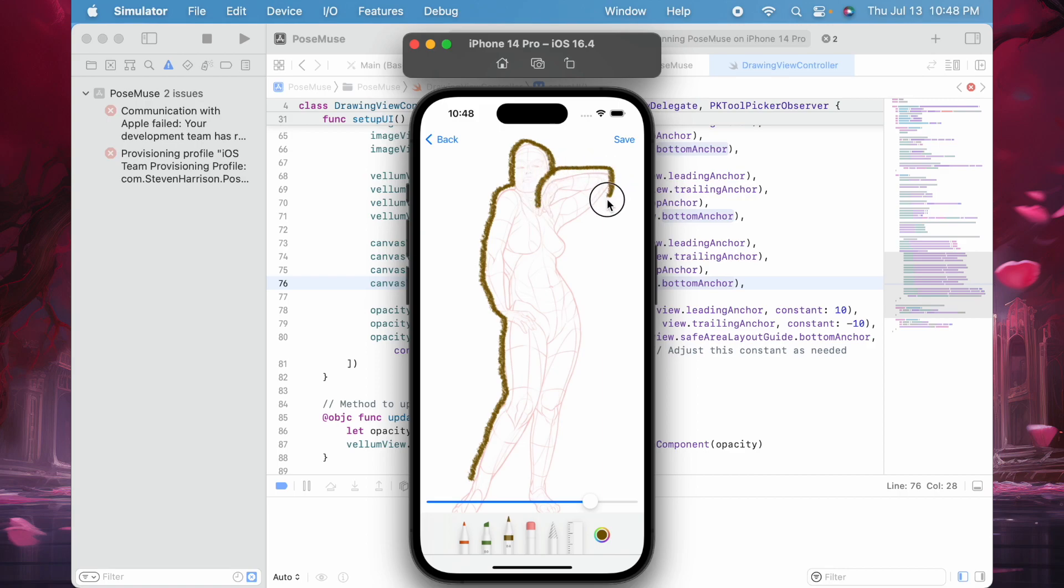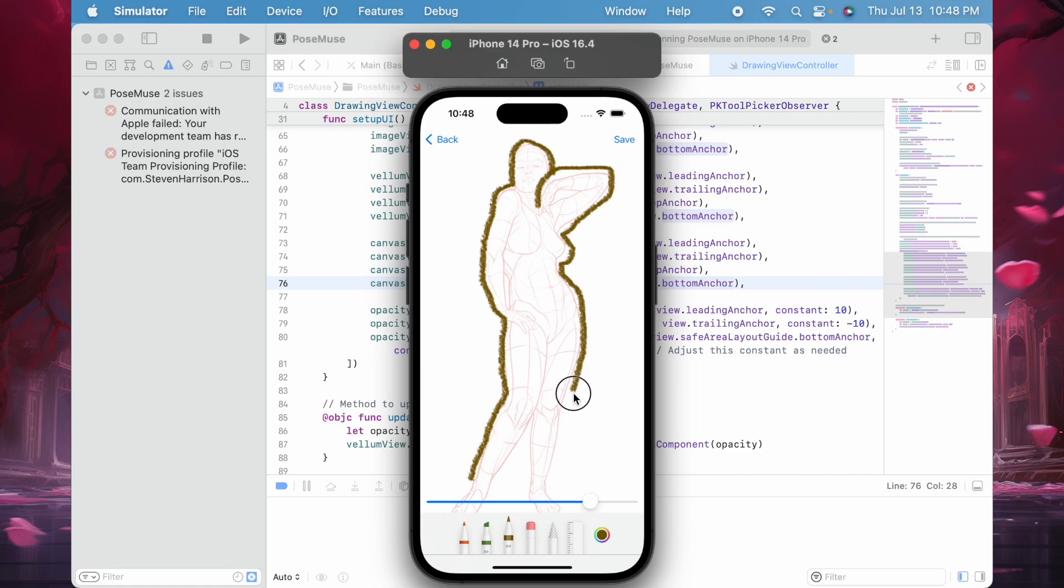This is pretty cool because I'm using the pencil kit library that's available, and I'm developing this using Swift. I'm kind of new to developing in Swift, but it's pretty neat.